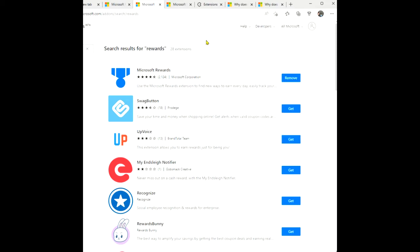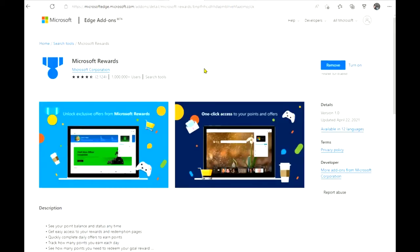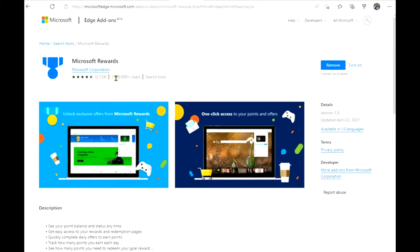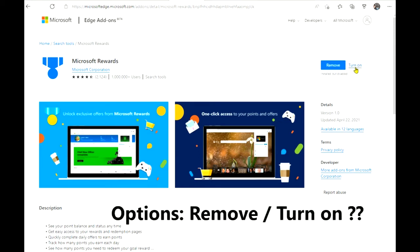If I click on the actual Rewards itself, this is where it gets interesting and I want to point out to you. It's the Microsoft Rewards Edge add-on. Over a million users have installed it to their browser. But it says over here it's version 1.0 of the actual extension. But I can either remove it or turn it on. So I'm looking at that thinking, well, it's installed but therefore it's not on.